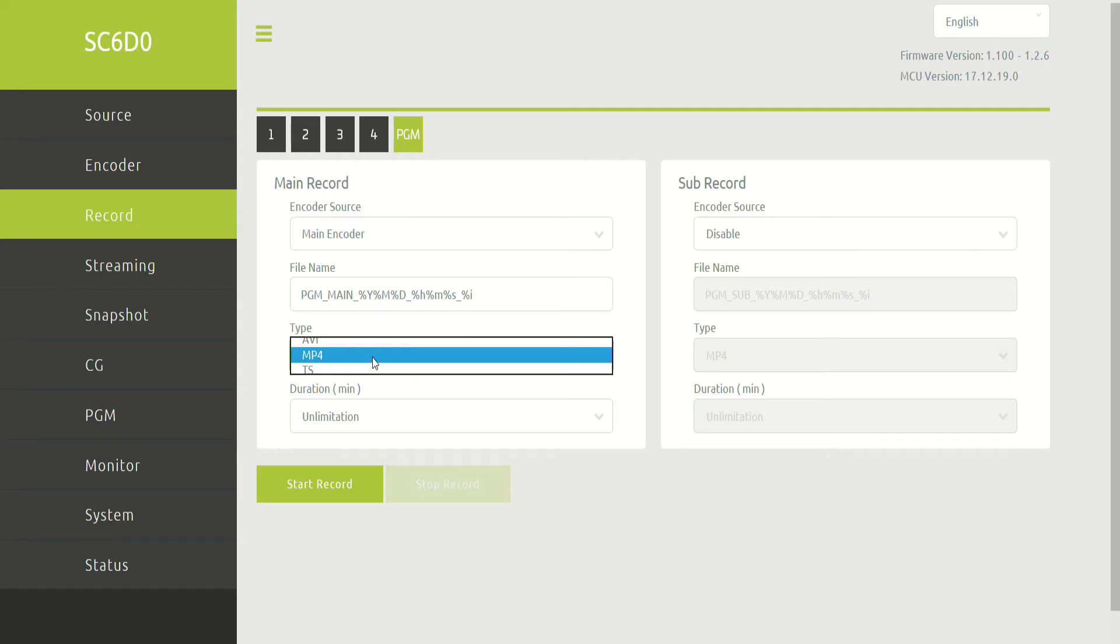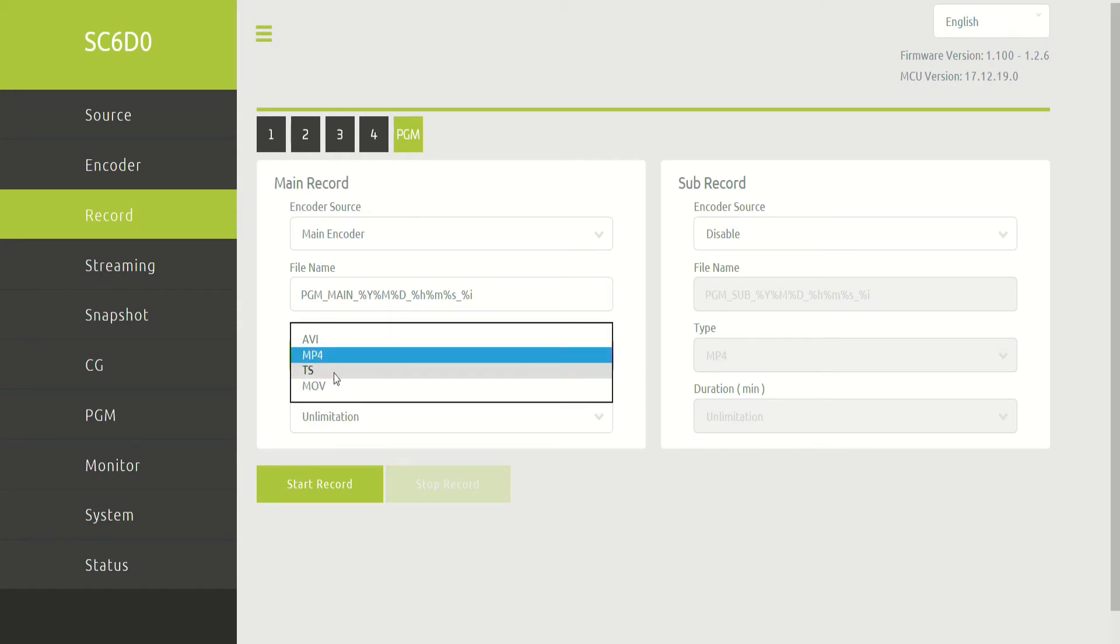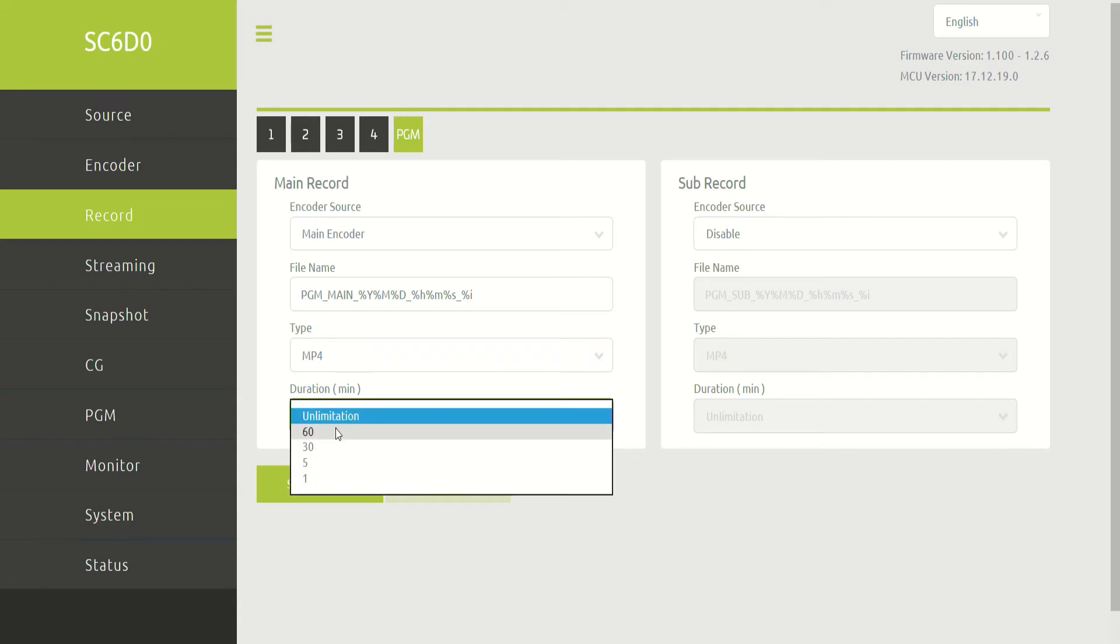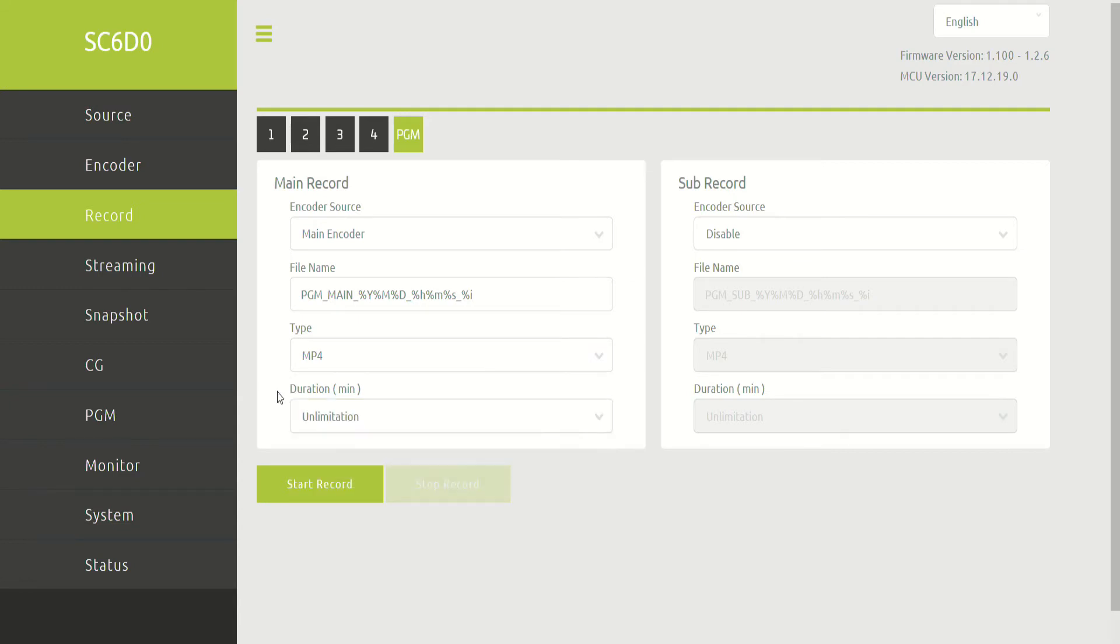What type are we recording? Are we recording MP4s? Are we recording AVIs, MPEG-TS, or MOV? What duration? Unlimited, 60, 35, or 1 minute.